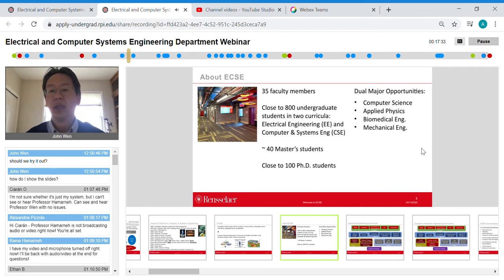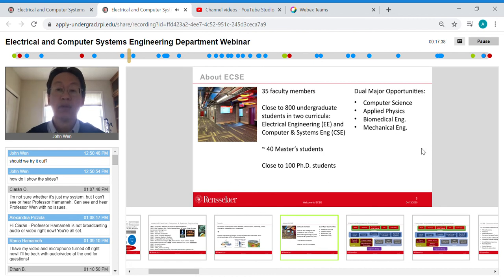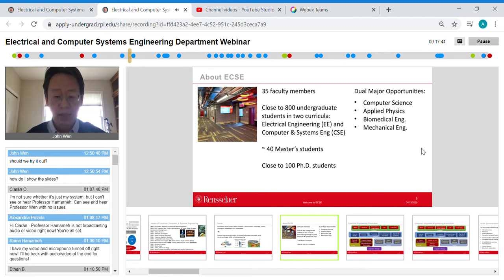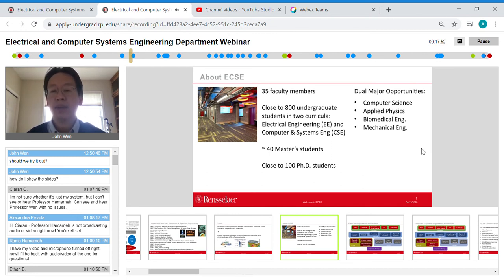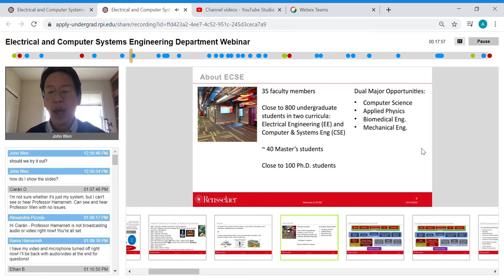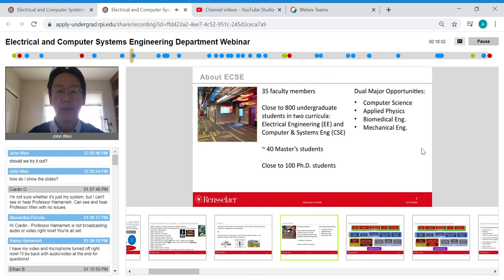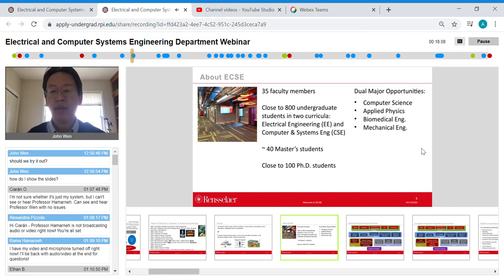You can pursue dual majors such as Electrical Engineering combined with Applied Physics, or Computer Systems Engineering together with Computer Science — the latter is particularly popular. You can also combine with Biomedical Engineering or Mechanical Engineering. Having two majors makes you significantly more attractive to employers, and the curricula are structured to make dual majoring achievable.